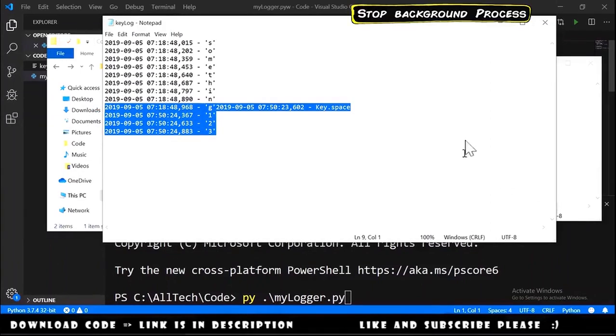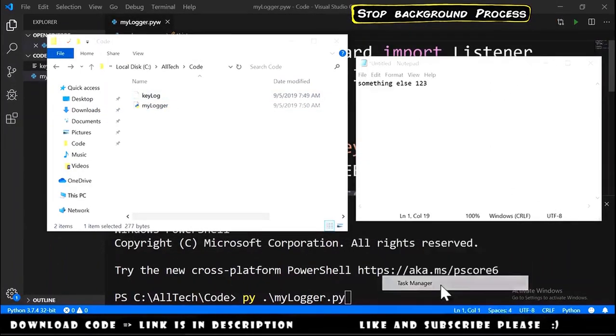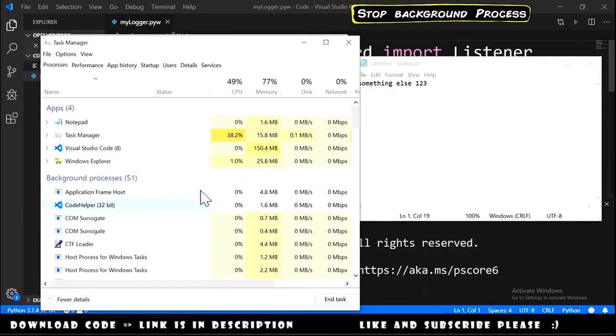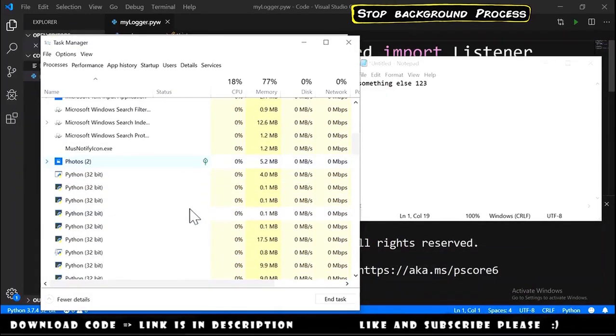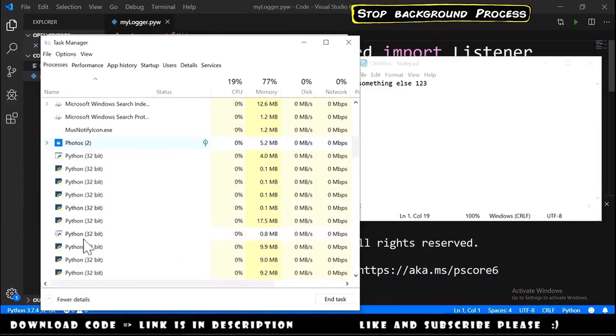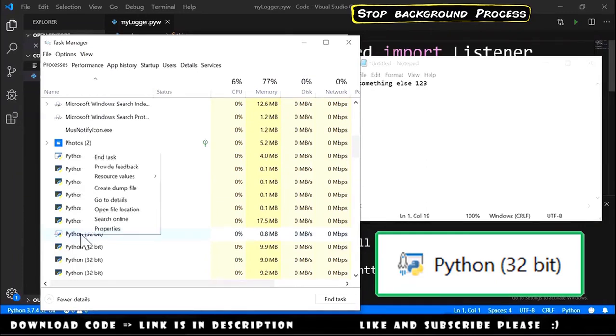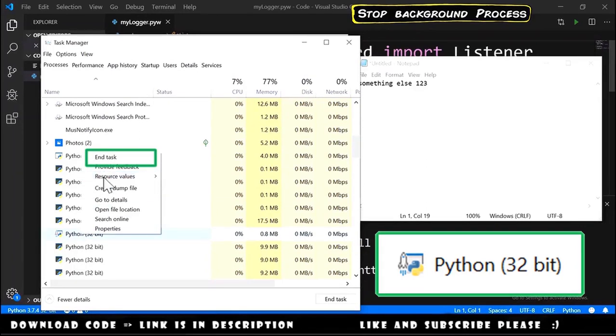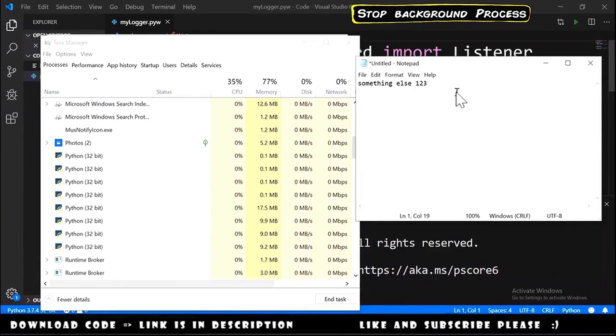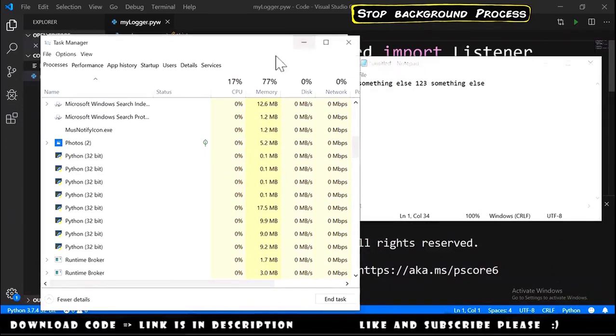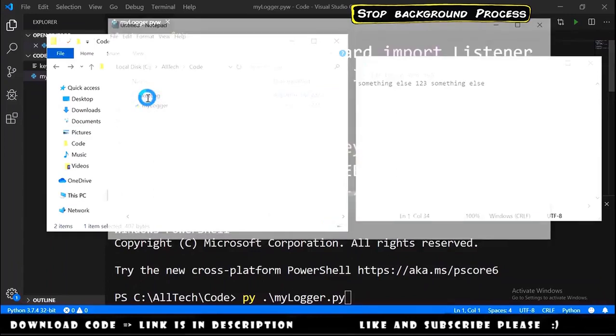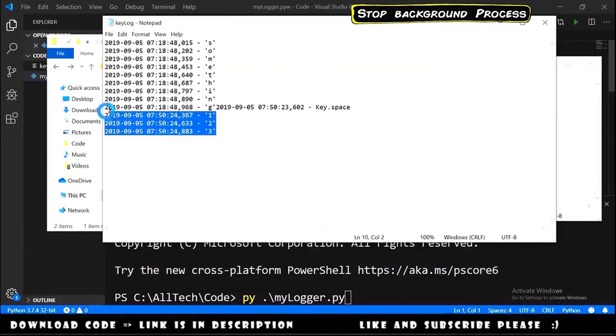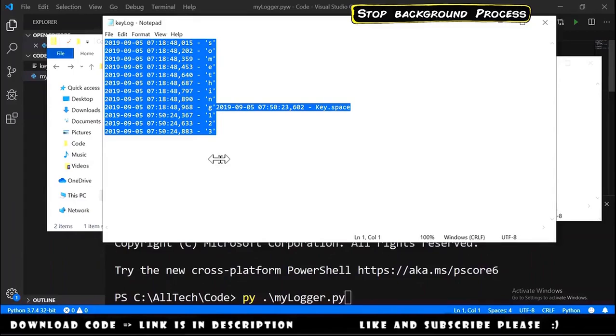To stop this, we must go to Task Manager and search for Python, and the one that has a rocket is the one that must be closed. So right-click and End Task. If we write something else in our Notepad and open the keylog again, we don't have here the new update of what we wrote.